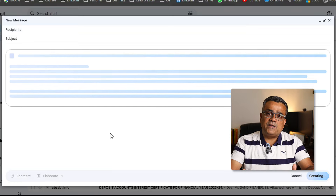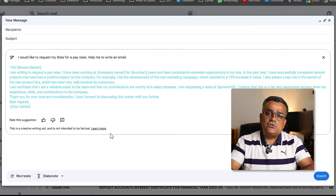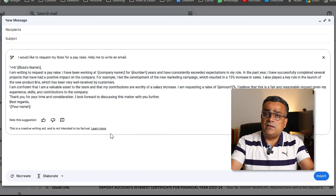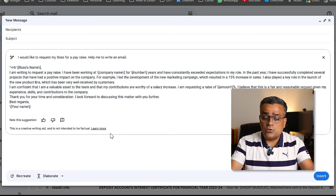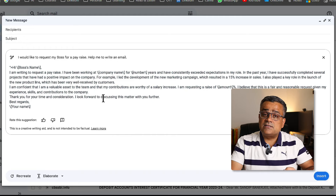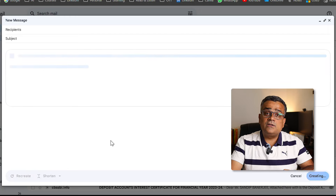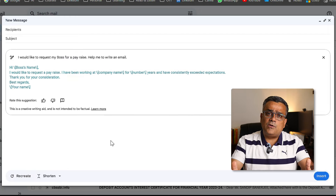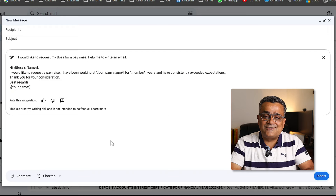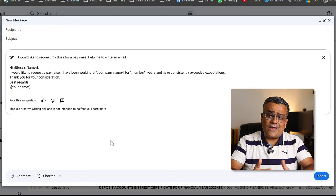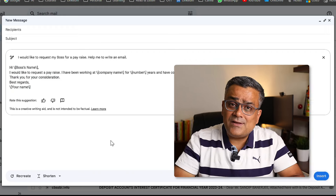If I click on Elaborate, you will be able to see it expands the text of this particular email so you can give a detailed email. You can see it added some additional lines. You can also click on Shorten so that it reduces the amount of text — you can see it becomes a one-liner, very straightforward email.